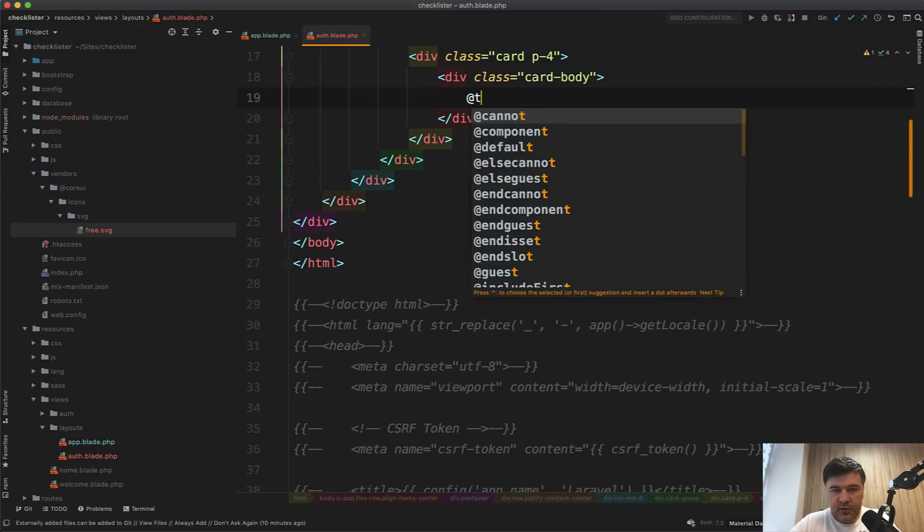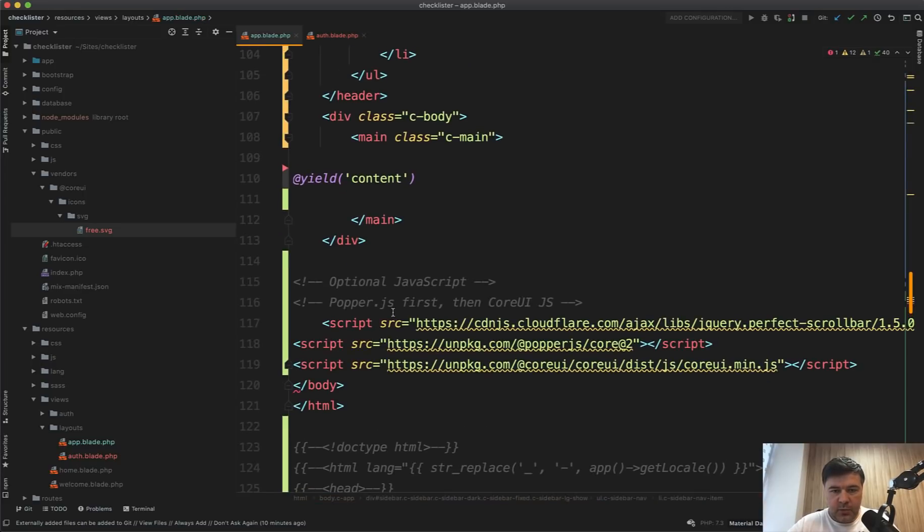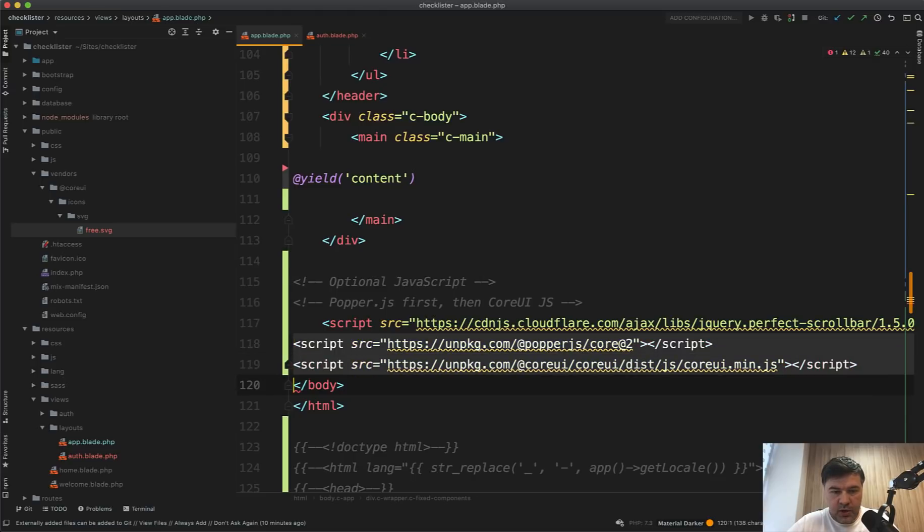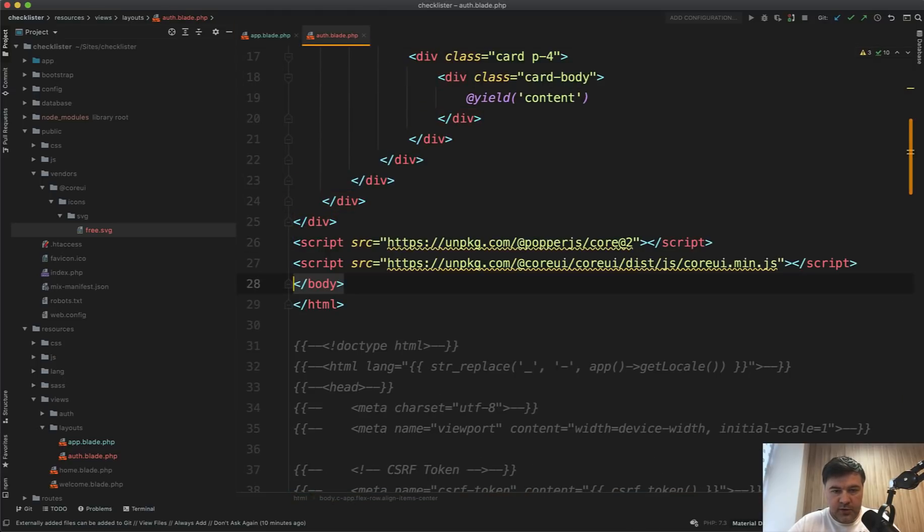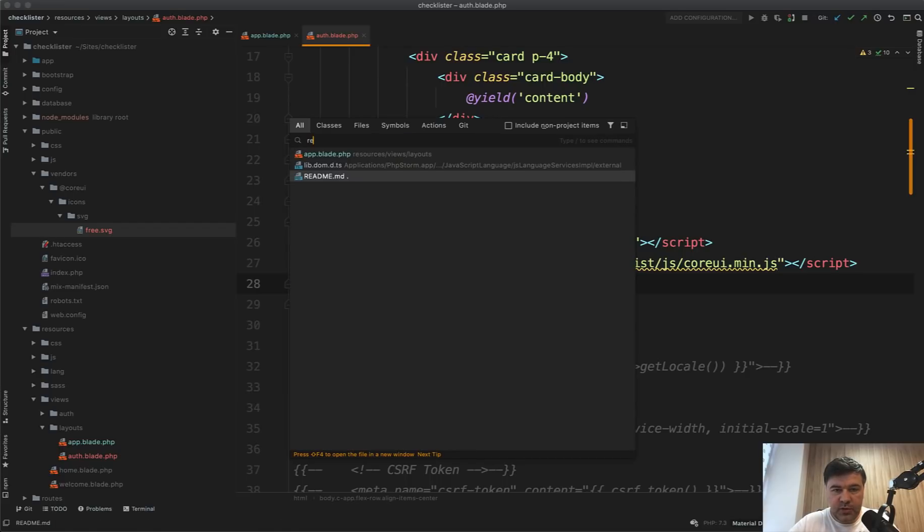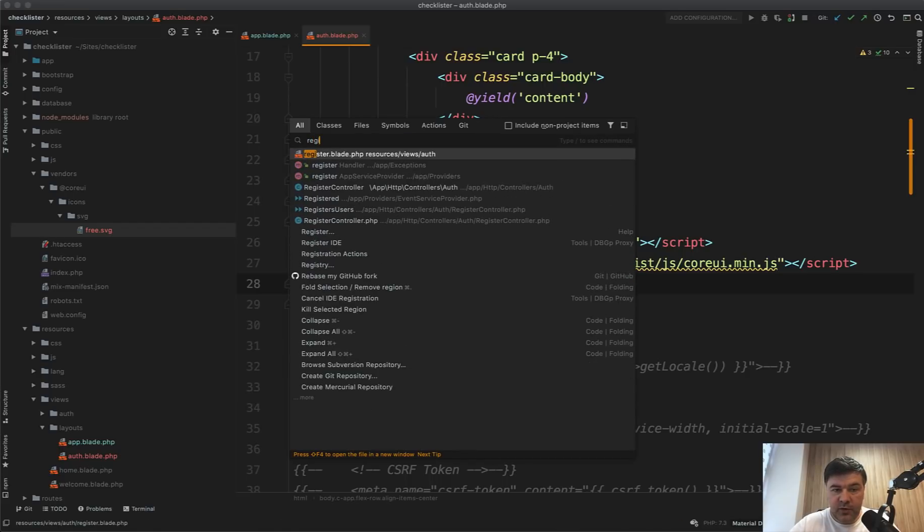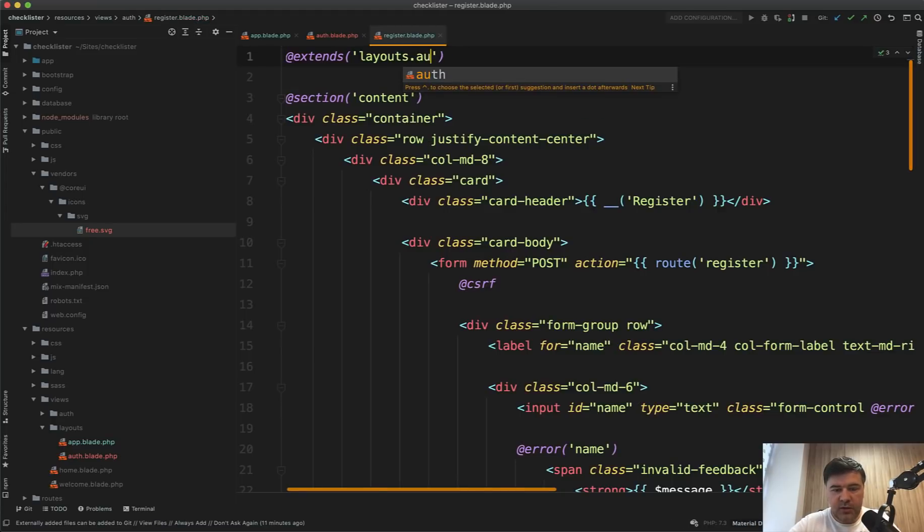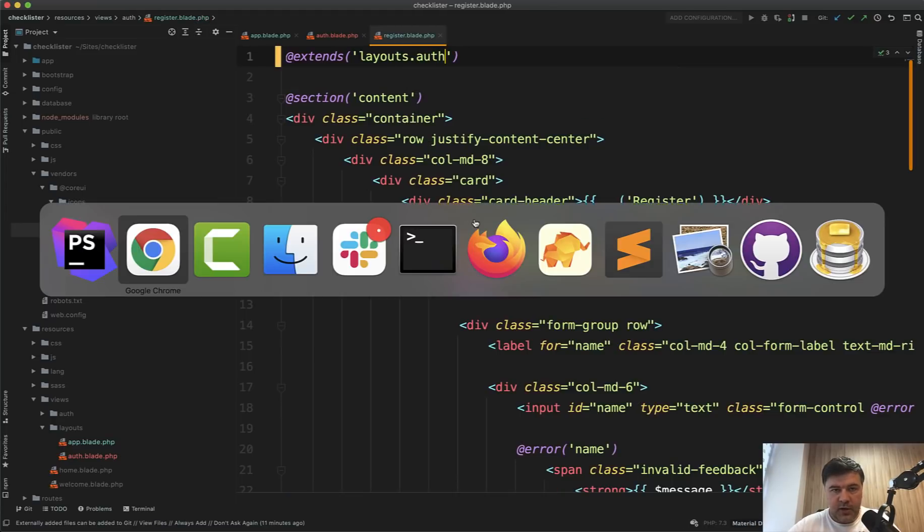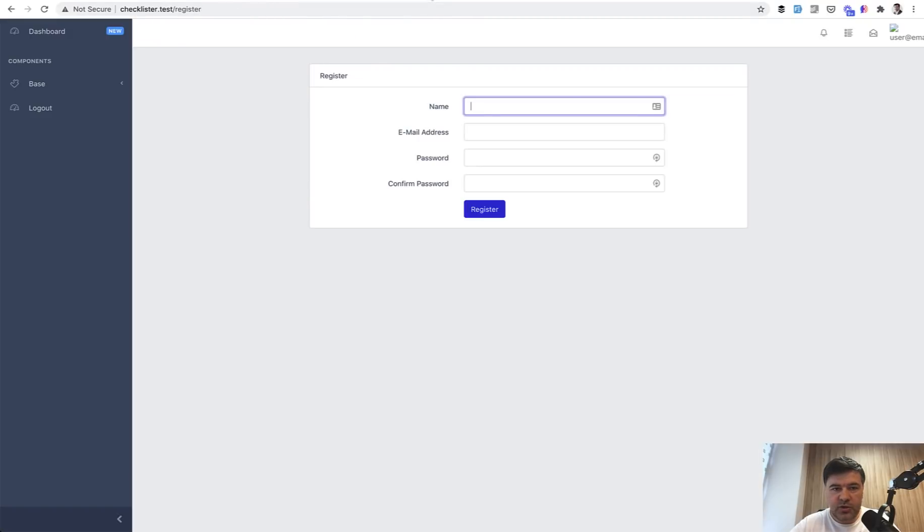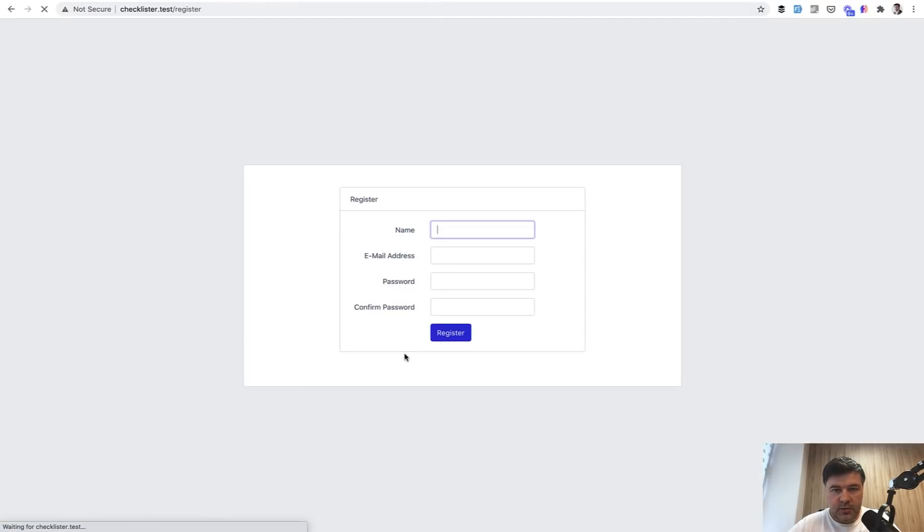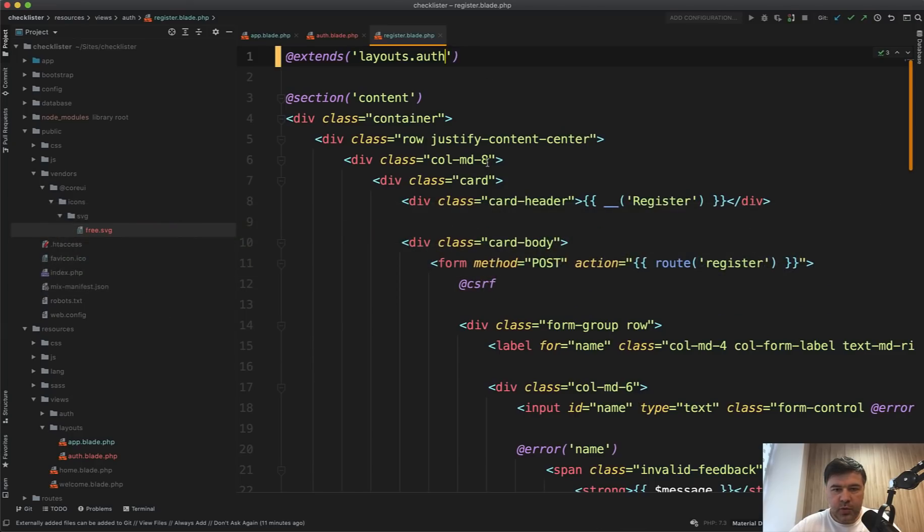Let's count it: one, two, three, four, five, six divs before the body. So like this, six divs, and then yield content. But of course we need the unpackage CoreUI, so these two. Then we open the register blade from Laravel UI and change that it extends not layouts.app but layouts.auth.